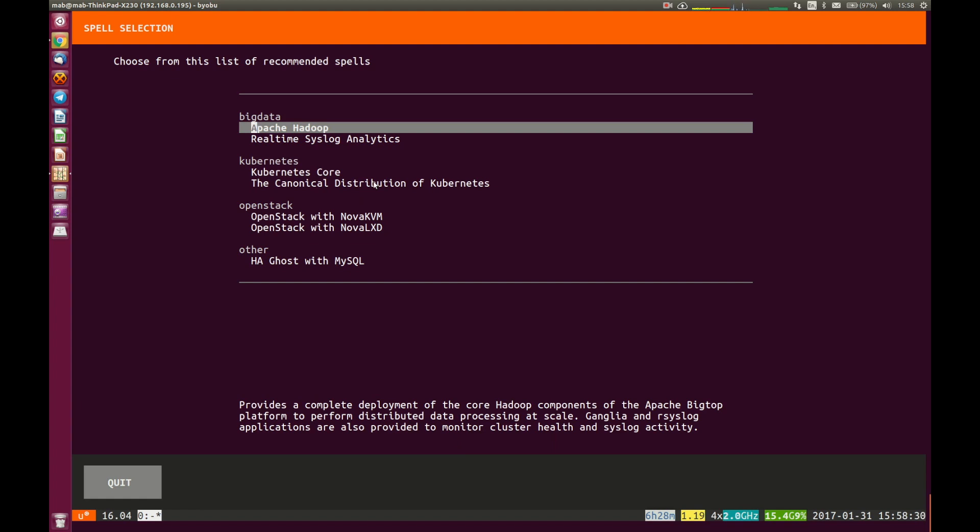Now LXD is a container hypervisor. And in this instance, we've integrated it fully with Nova, such that you can launch new machines in our Nova environment that are based on LXD containers and behave in exactly the same way as you'd expect with a KVM hypervisor.